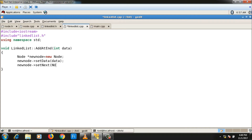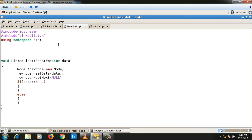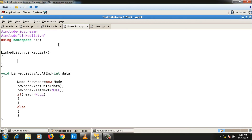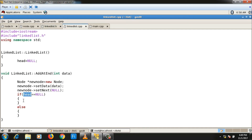new_node->set_next(null). Before writing add_at_end further, I also need to write the constructor. In the linked list class constructor, head = null. The constructor declaration goes in the header file as linked_list(). Now back in add_at_end: if head equals null, this is the first call, so head equals new_node — head will point to the newly created node.